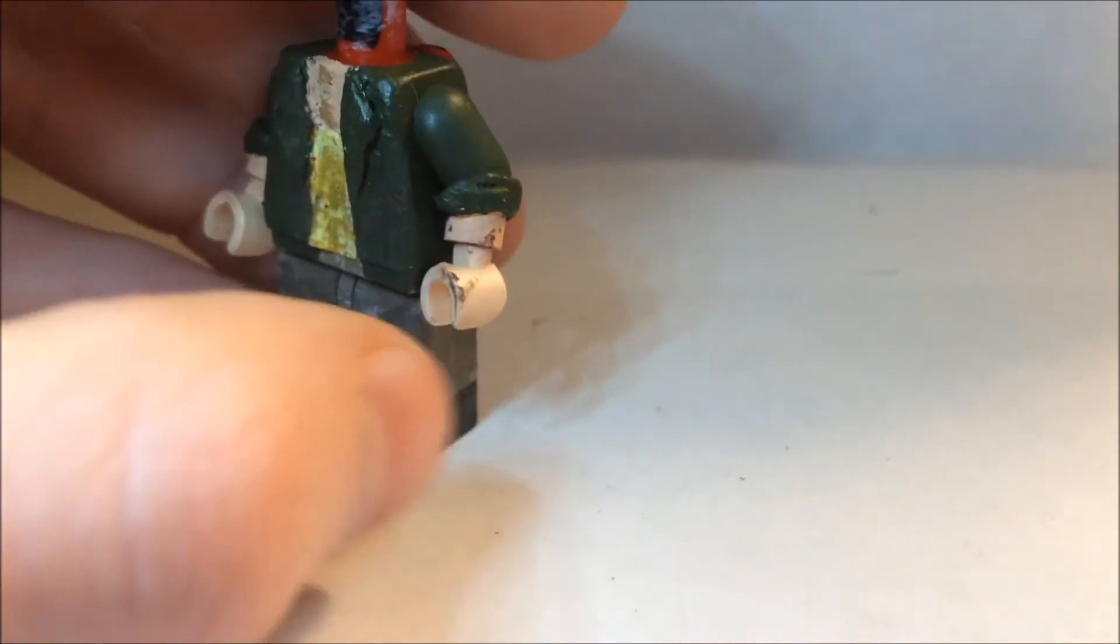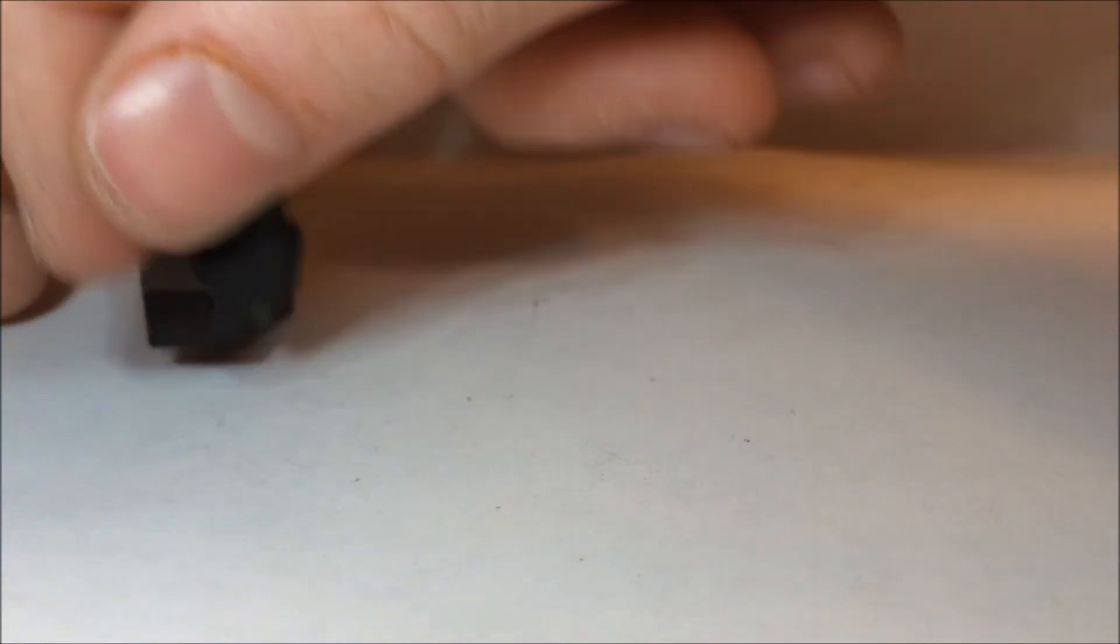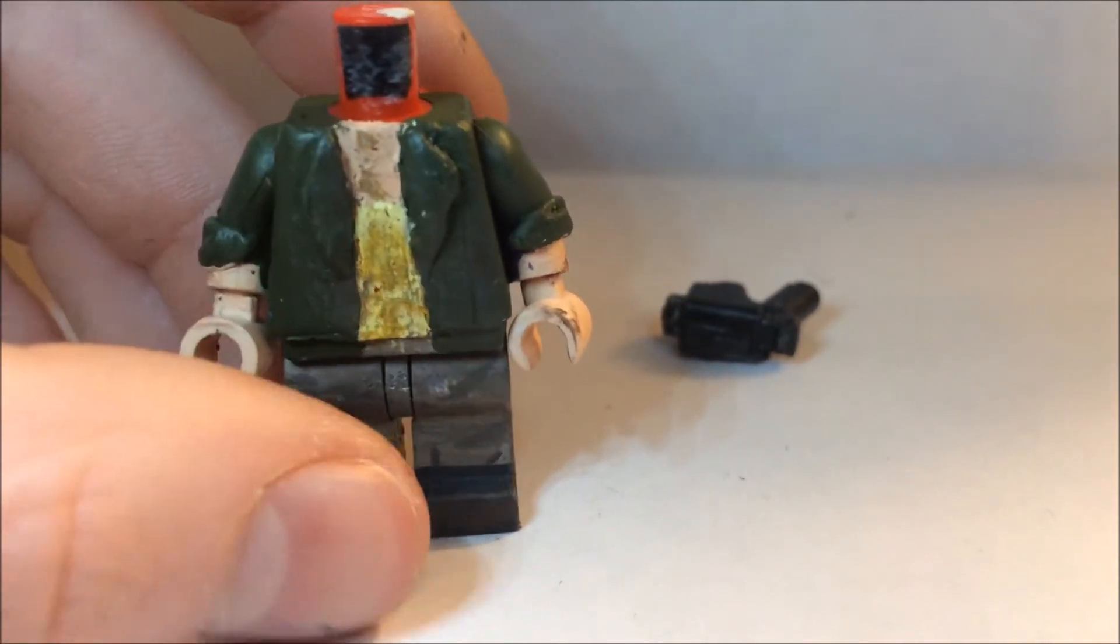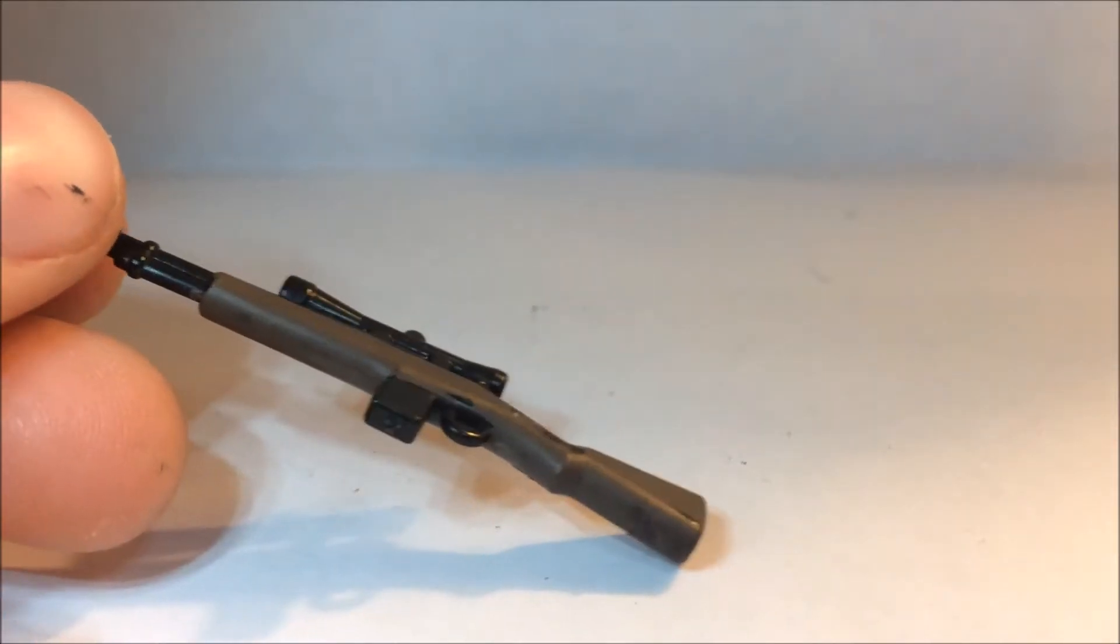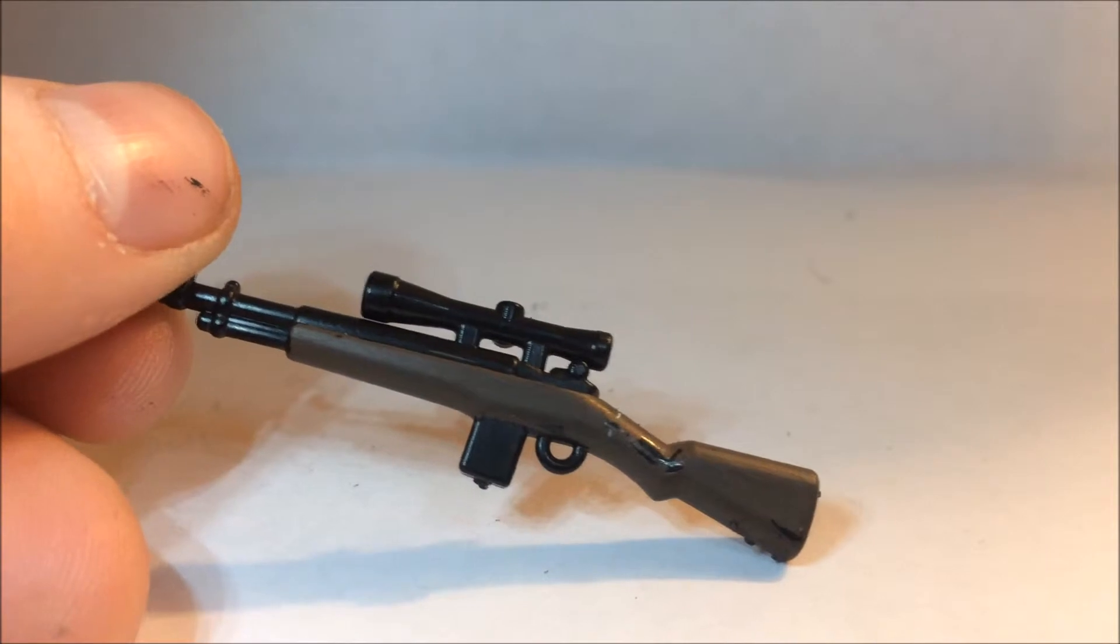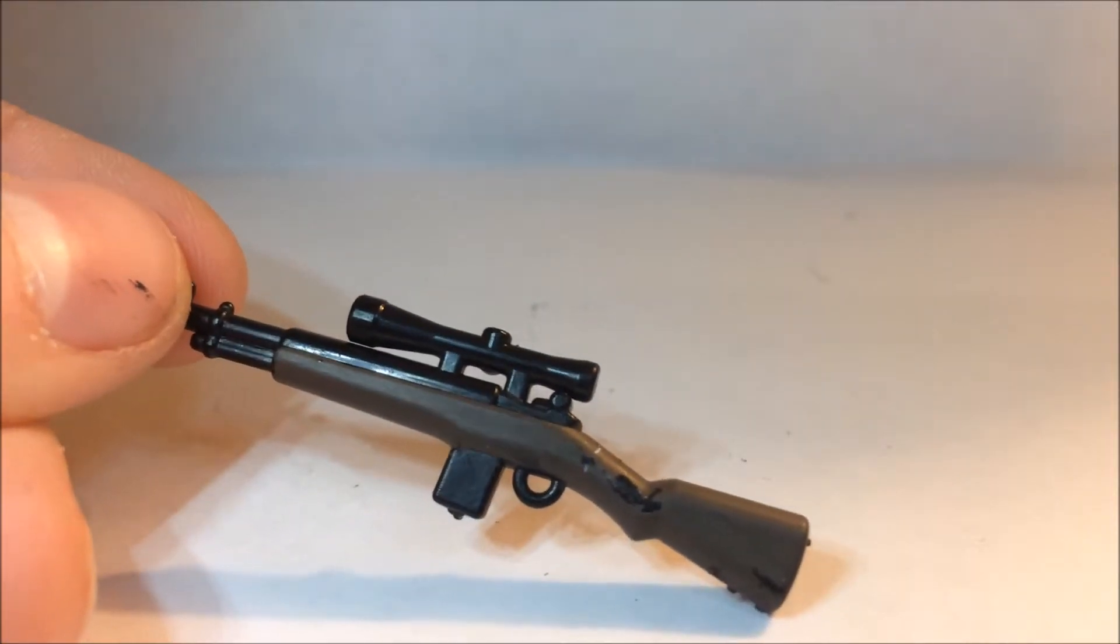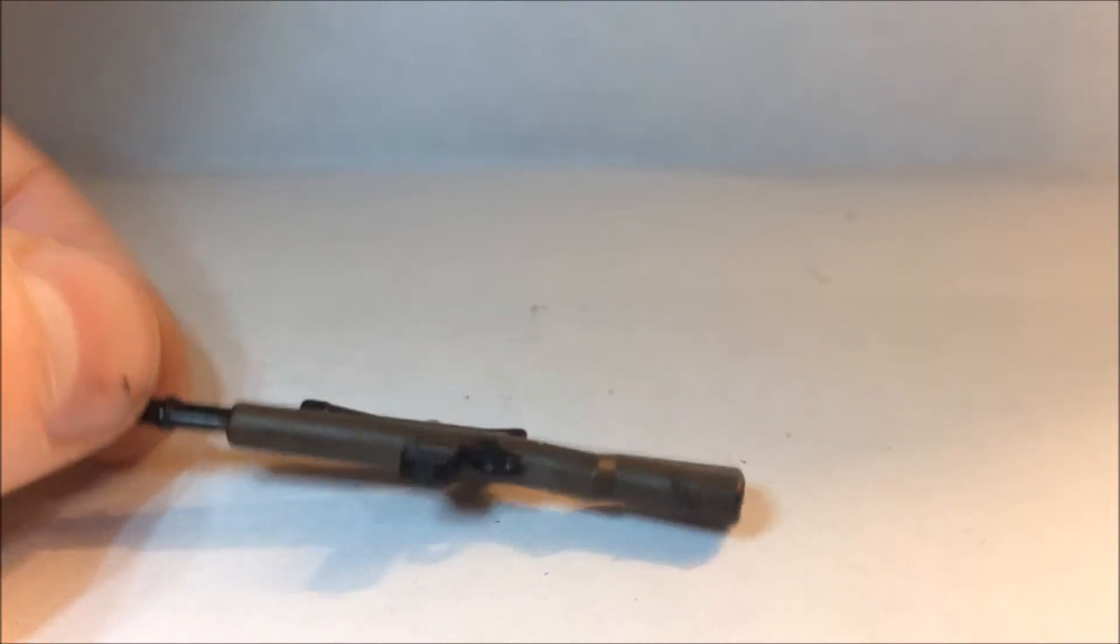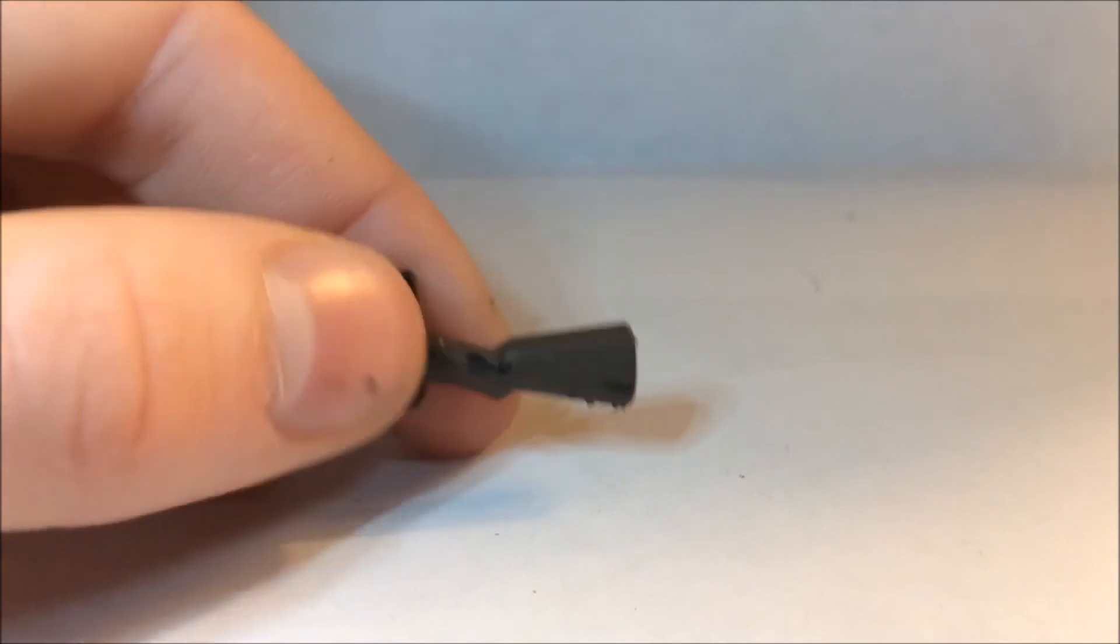I actually do have a Brick Arms or Mini Bigs pistol holster right here, but I don't have super glue and that's too big for him. But that's his legs. Now his gun is a simple sniper from like a Brick Arms pack I think, and I just painted the stock brown and I think it looks really nice.